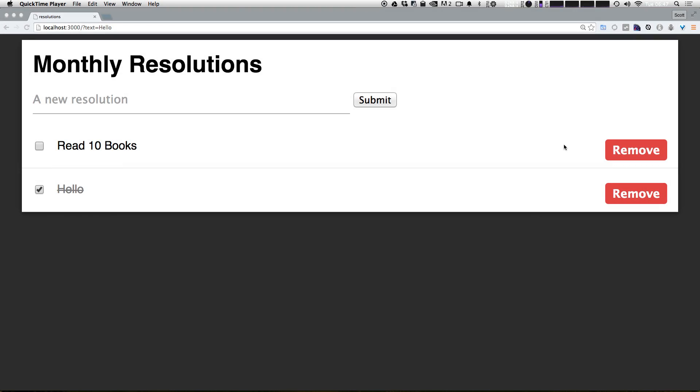Let's say that we wanted to have some sort of mechanism to only hide the items that have already been completed, right? So we only want to see the resolutions that we've yet to complete.